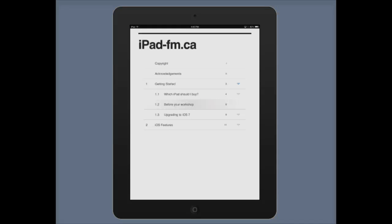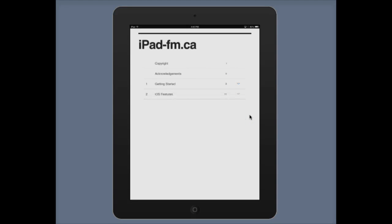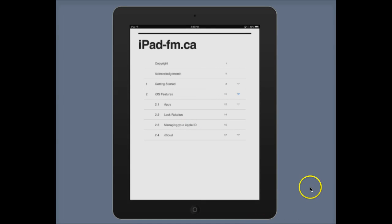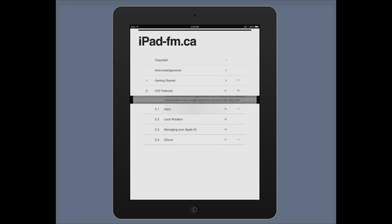In portrait mode, the chapter view shows little triangles that open and close. Touch a triangle to close a section, or touch another triangle to open it. From here, touch a specific section — for example, touching 'Apps' will cause the apps section to open.